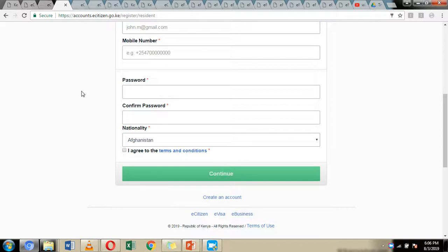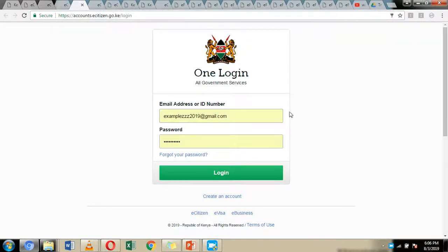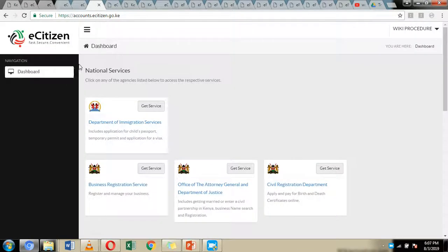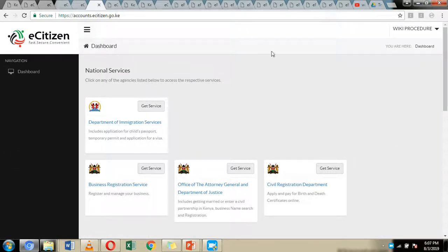Go to your email account and click on the confirmation email link, which will confirm your registration request. Clicking that link will direct you to the login page where you can log in using the email address you registered with and your password. After entering those details, click Login and you will be directed to your new e-Citizen dashboard.